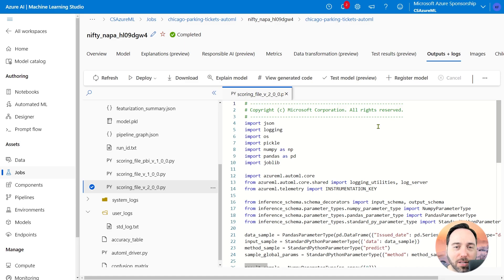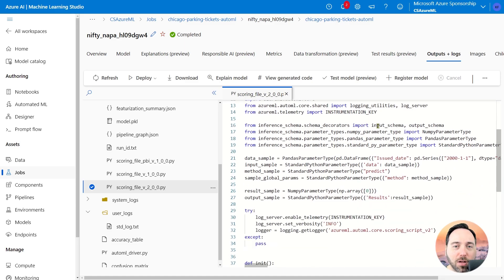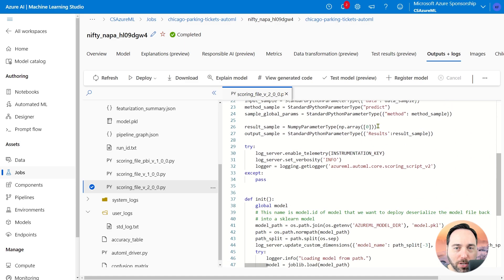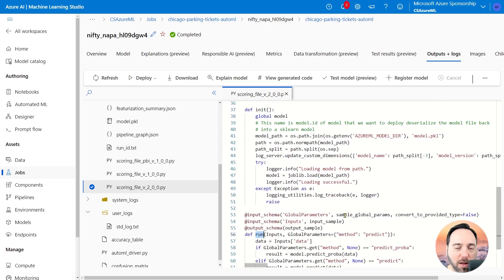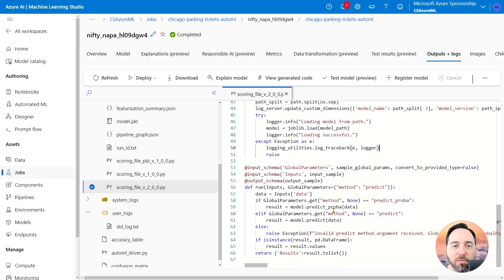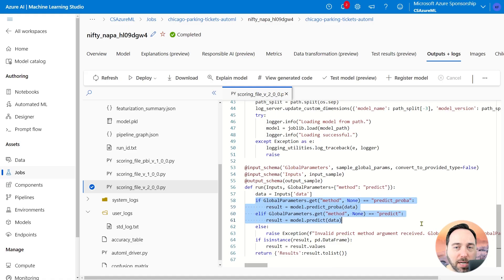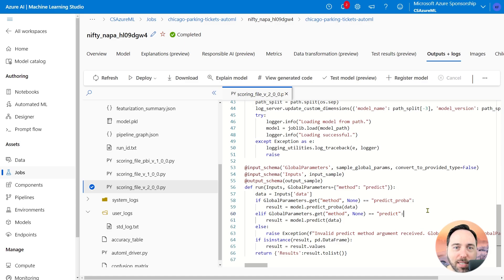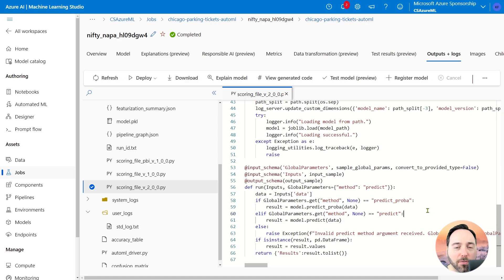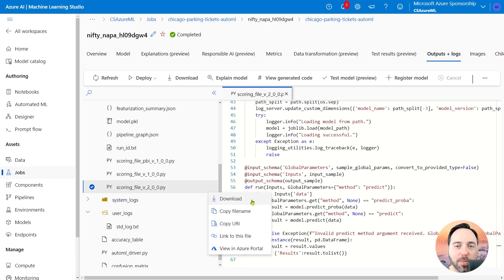Scrolling down to line 37, we see on the screen the two functions that any scoring file needs, an init function and a run function. What is interesting here is that there is a section in the run function that checks if global parameters is set to predict_proba, which is exactly what we want. This particular scoring file does what we need, yet it seems that Azure ML does not make use of it. But we can. If I hover over the file name, I can see an ellipsis. Selecting that, I'm able to download the file.